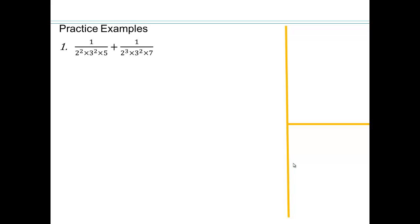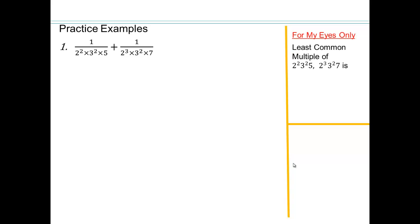Let's see how we're going to use that. To add fractions, we know we have to make a common denominator. If we make the least common multiple our common denominator, it helps because then we don't have very large numbers to work with in the numerator. In the 'for my eyes only' column, I would strongly recommend doing the work for finding the least common multiple there, then come back so that the writing here is neat and clean mathematically. You can also write additional notes there if you got stuck.